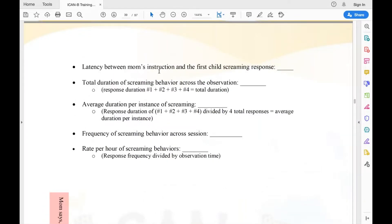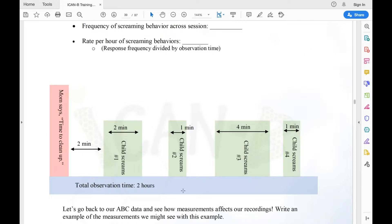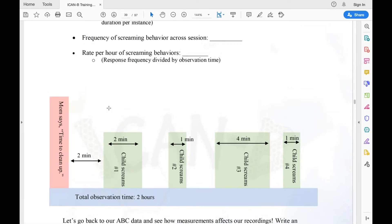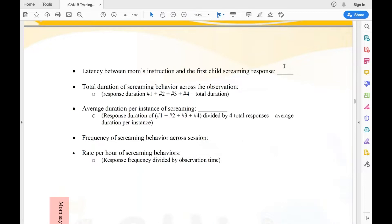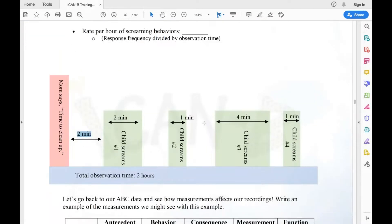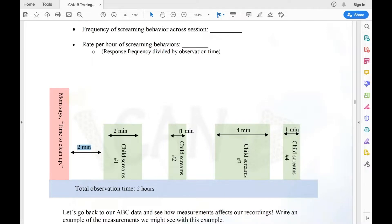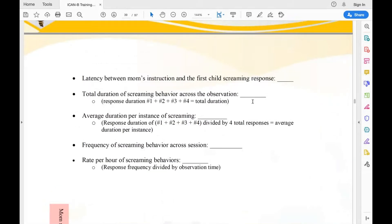The first category is latency between mom's instruction and the first child screaming response — that would be two minutes. For total duration of screaming behavior across the observation, you add up all the durations: two plus one plus four plus one equals eight minutes — that's your total duration.